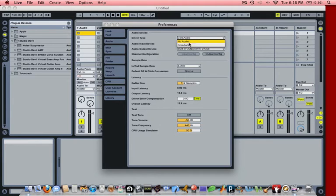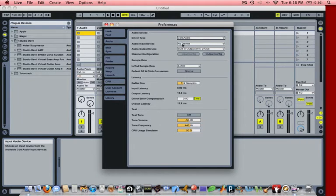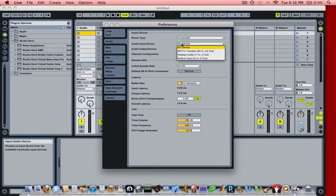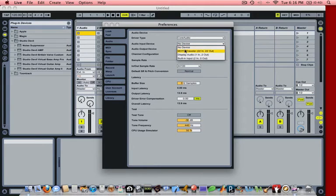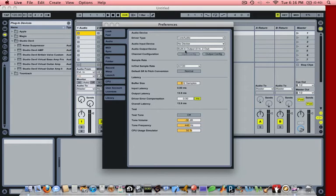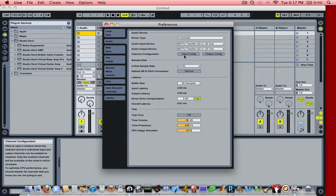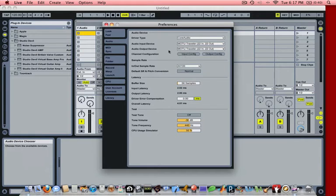That will allow us to make sure that we have the right hardware device set up. You want to make sure that you're using a core audio driver. As you can see, we don't really have the right interfaces set up by default. In this case, we have a Motu Traveler plugged in. We're going to click on Motu Traveler for the input and also for the output. In your case, you may have a different interface. You want to make sure that you select the right interface in these options.